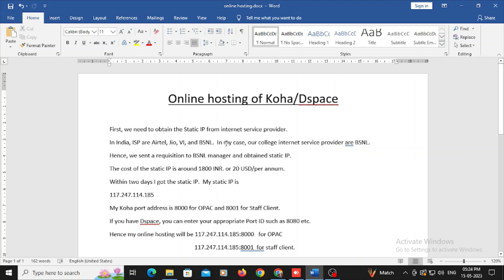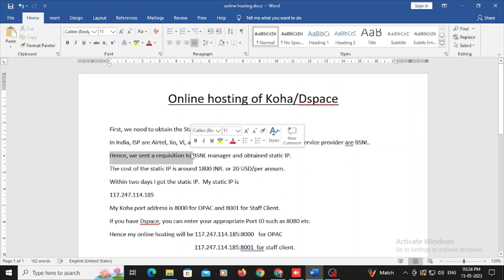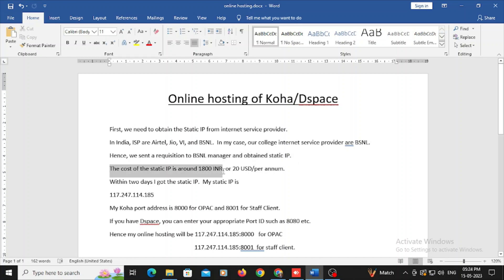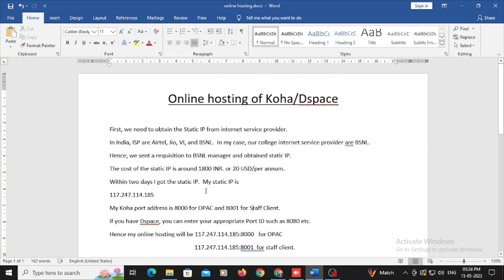In my case, our college subscribes the internet service through BSNL. Hence we sent the request requisition to the BSNL manager to obtain the static IP. The cost of the static IP is around 1800 INR per annum or in US dollar around $20, and within two days I got the static IP from our internet service provider.